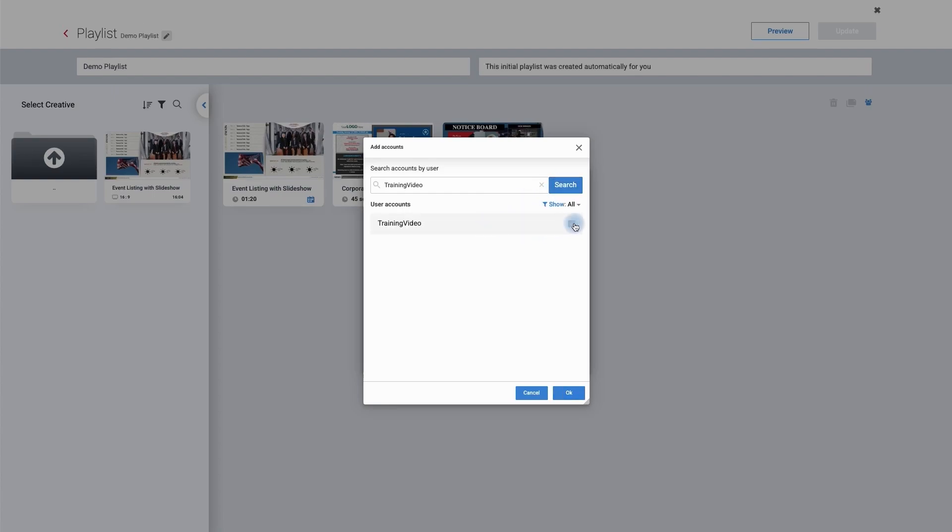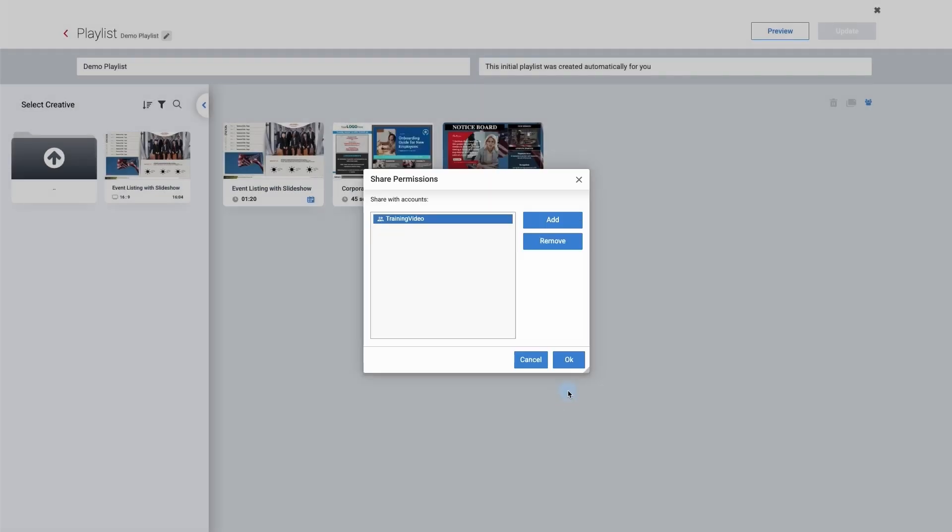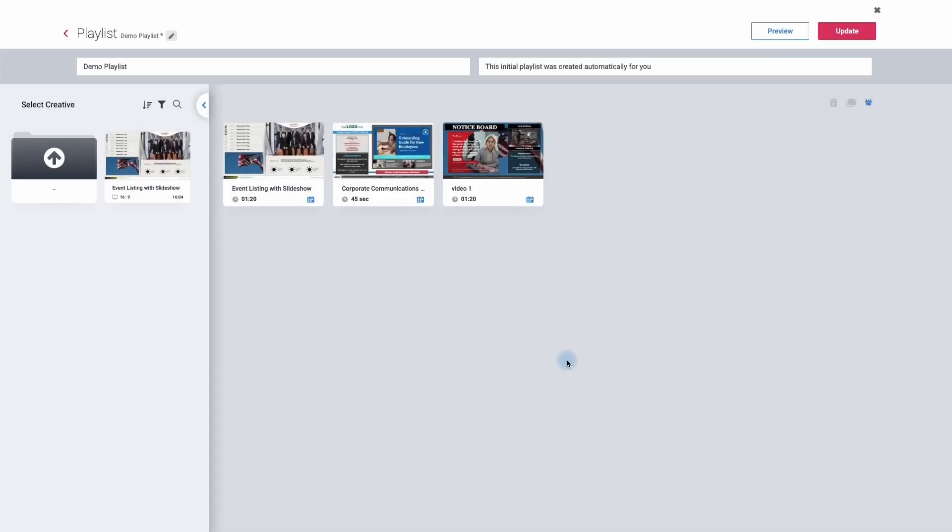Again, it's automatically ticked it. Click OK. Click OK a second time. They will now be able to access your playlist. I hope you've enjoyed this video on how to share a creative as well as a playlist.